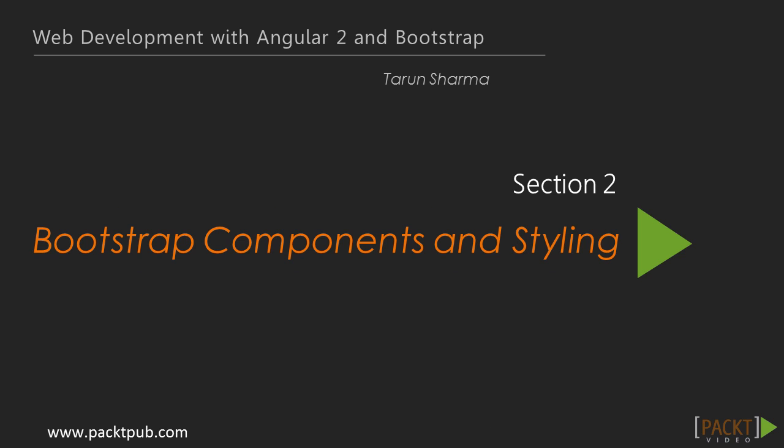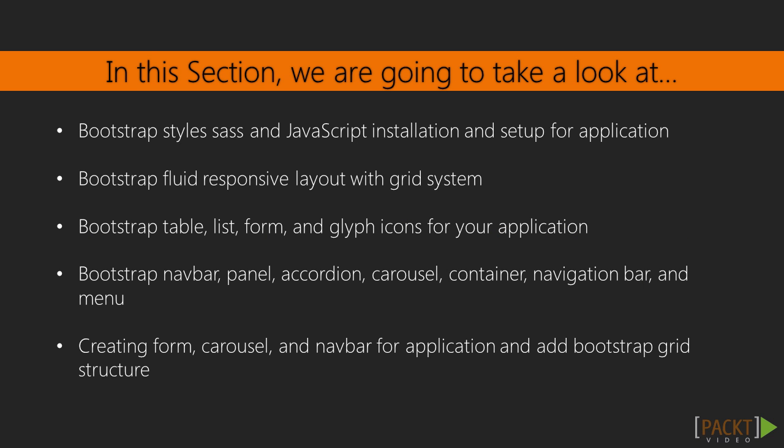Hello and welcome to the second section of web development with AngularJS 2.0 and Bootstrap. In the previous section, we saw the basics of Angular 2.0. In this section, we are going to cover the basics of the Bootstrap framework, using Bootstrap classes in our web application and making our application responsive.